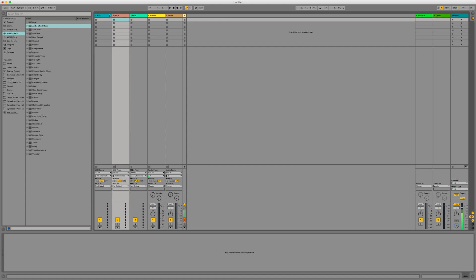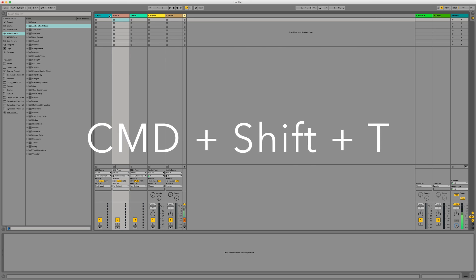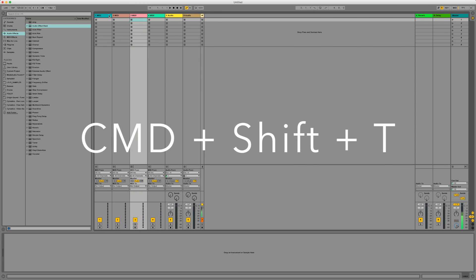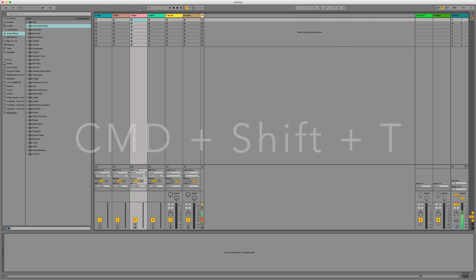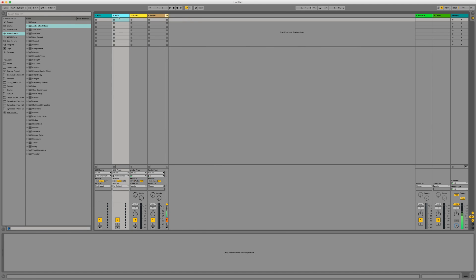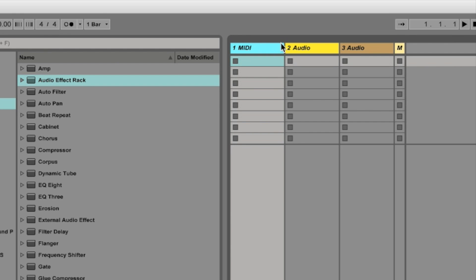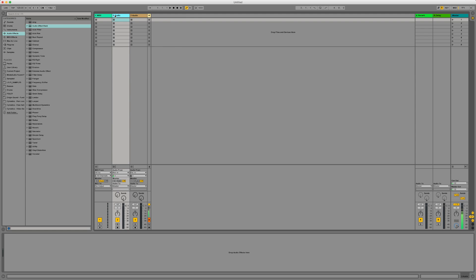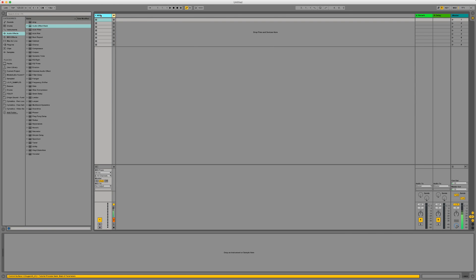Or there's a quicker way of doing it which is with a command which is Command Shift T and there's another one there. So on Ableton 9.7 it automatically colors the tracks just to make it easier for you. So I'm just going to delete these. So we've just got the one MIDI track. I'm going to get rid of these other audio tracks. So we've just got the one MIDI track going on here.